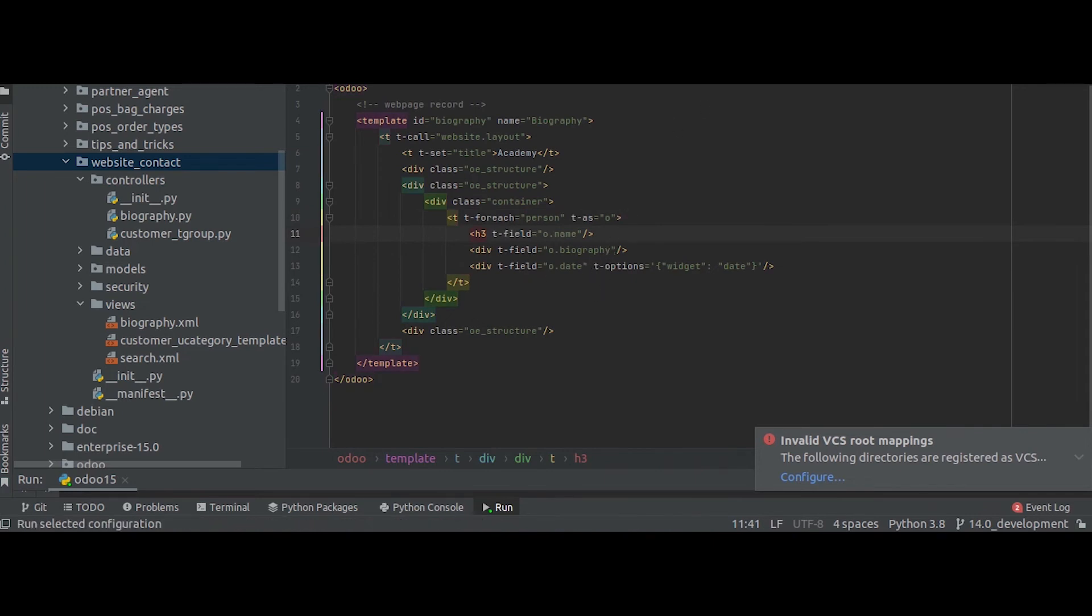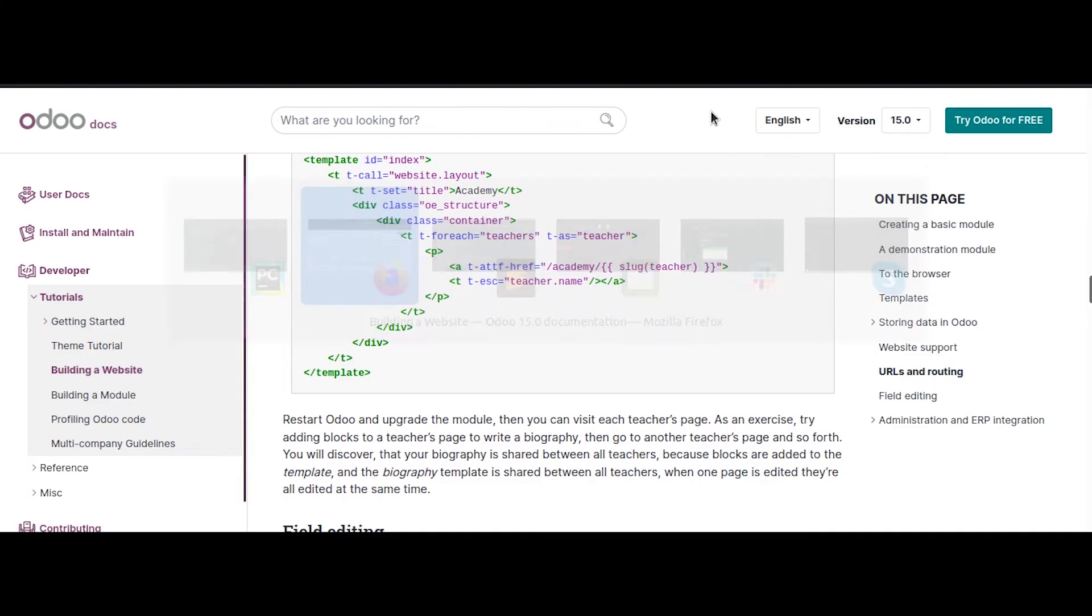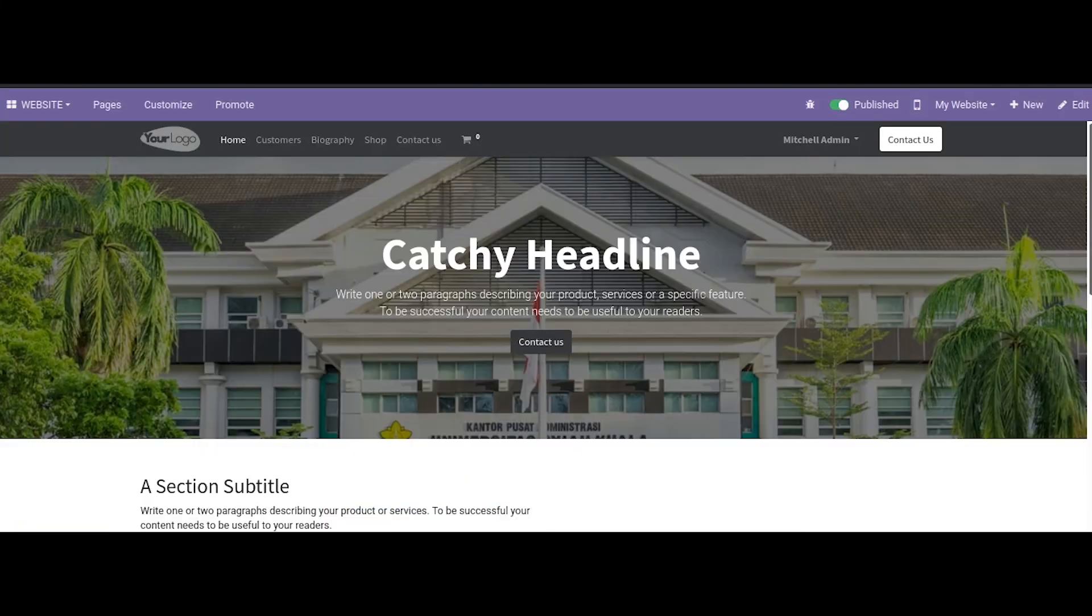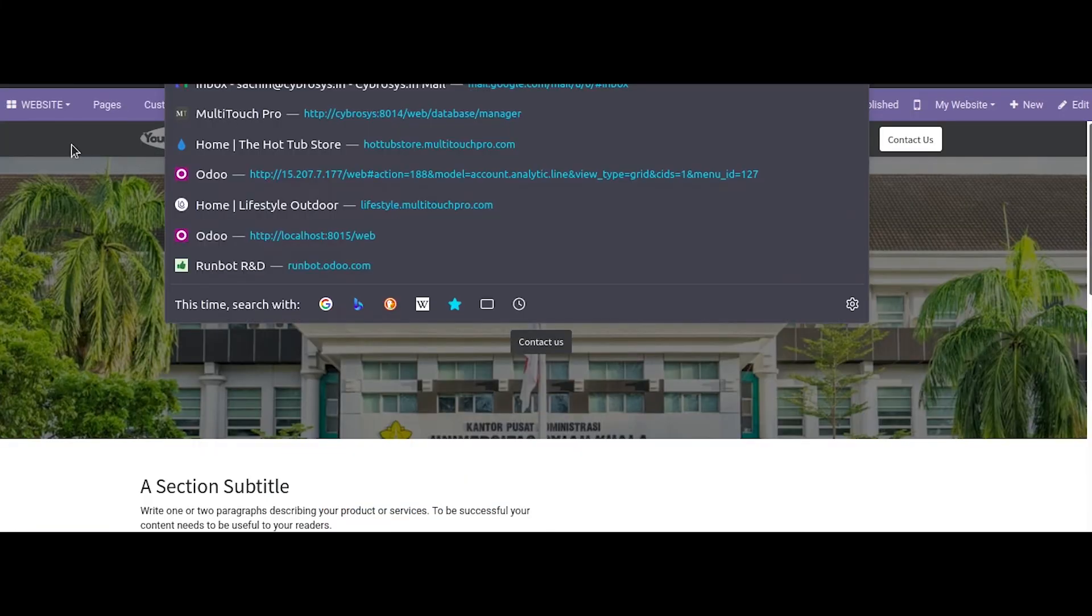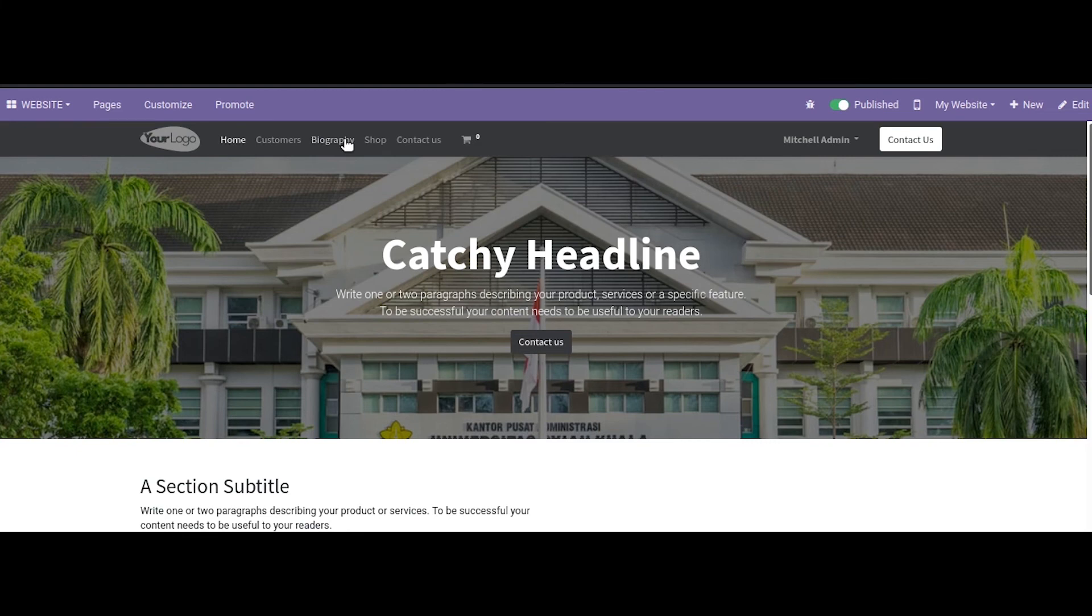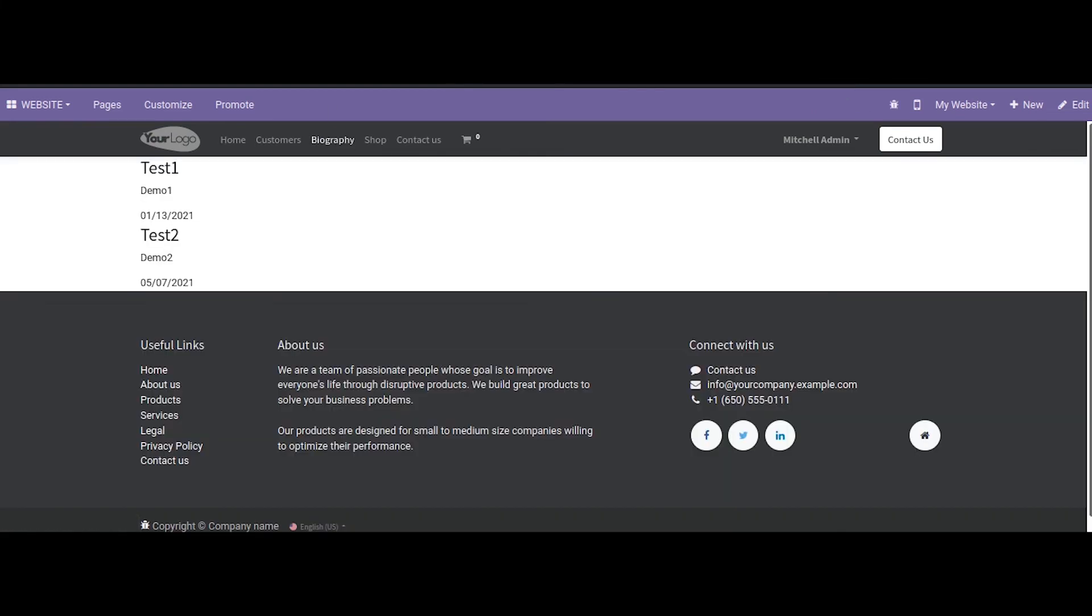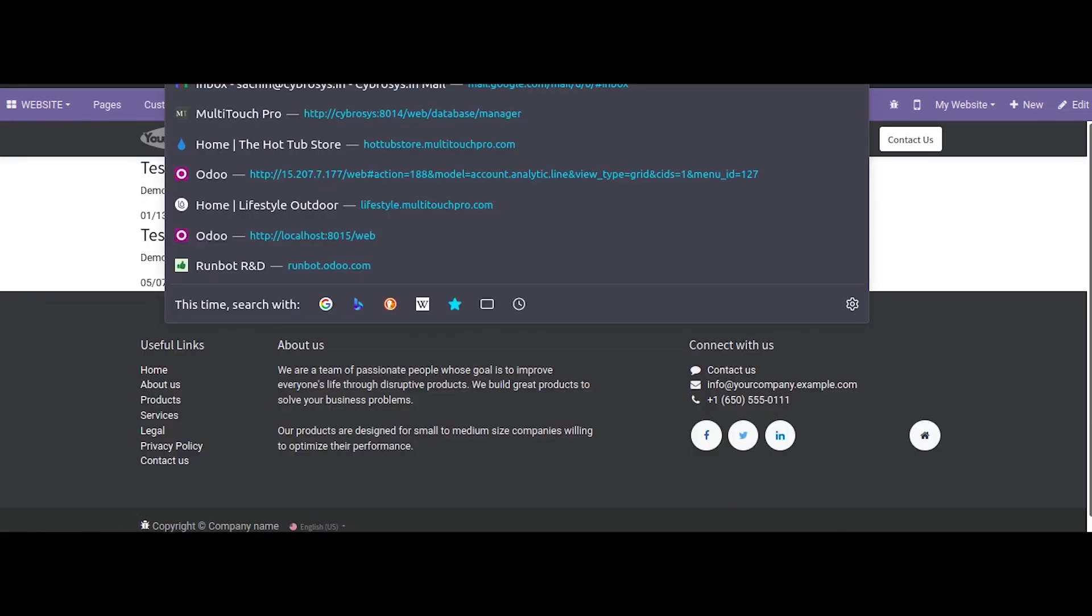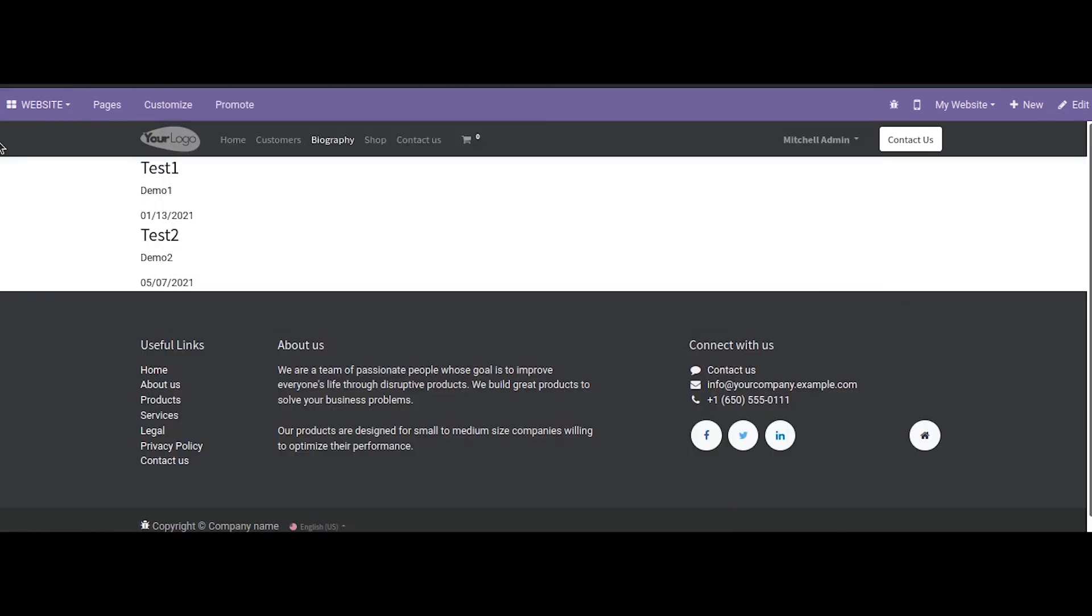So here you can see currently it is in this route, and when I click on biography you can see the route change to slash biography and the function was triggered and those data which we rendered here got printed here.